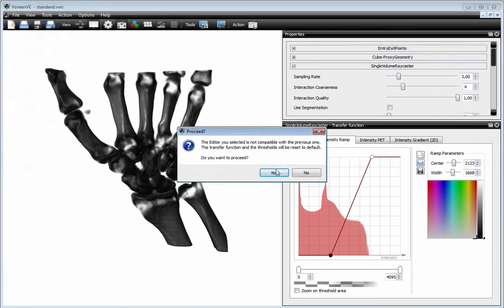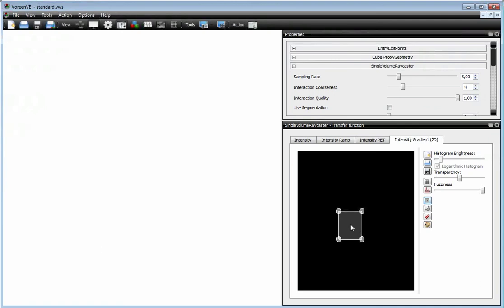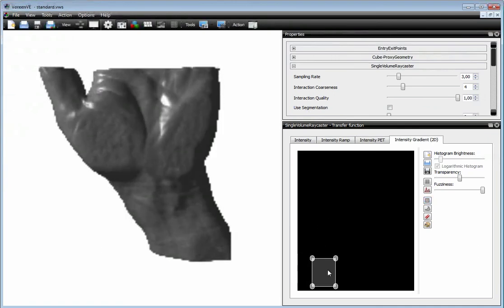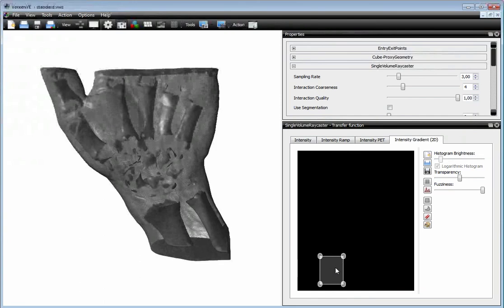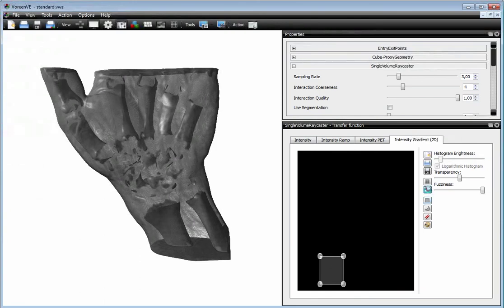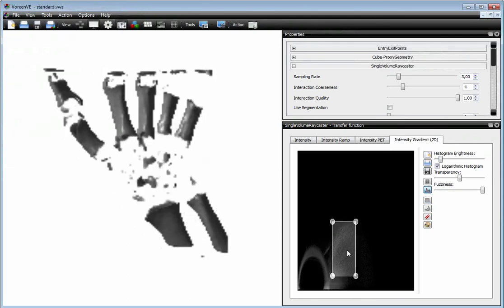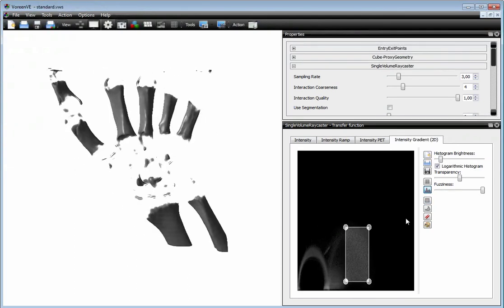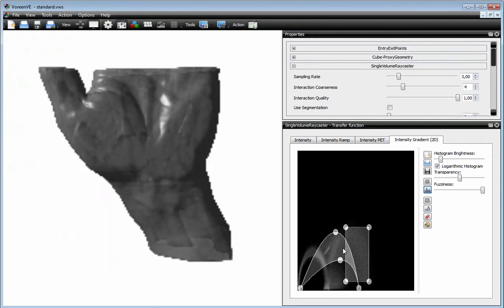The intensity gradient is a conventional 2D Transfer Function, so you can drag primitives on the display, and then you get the gradient based transfer function. You can also calculate the histogram, and then you can see the 2D histograms of the gradient transfer function.